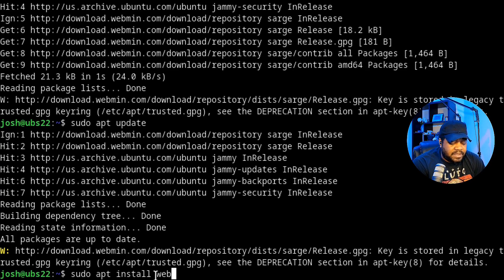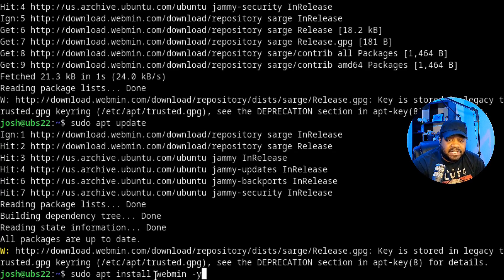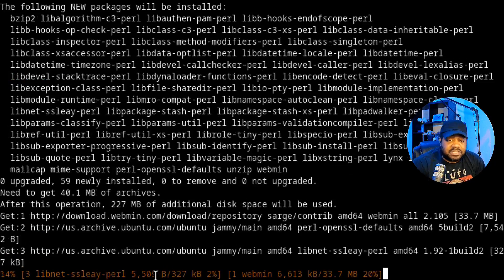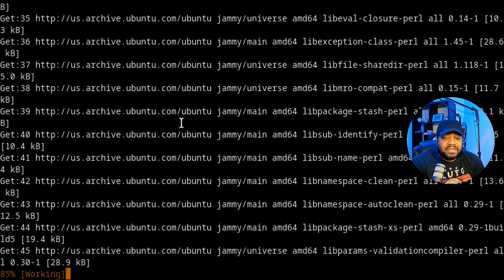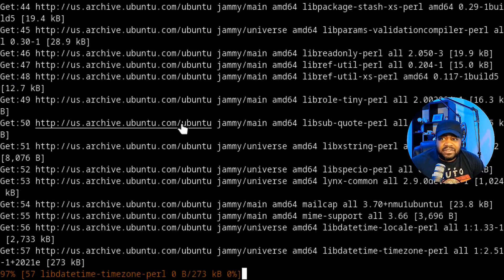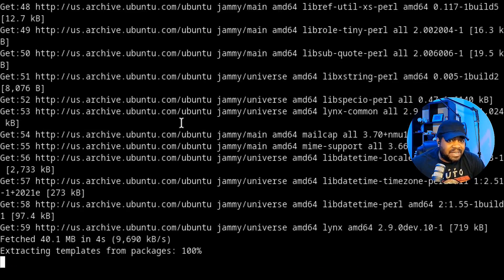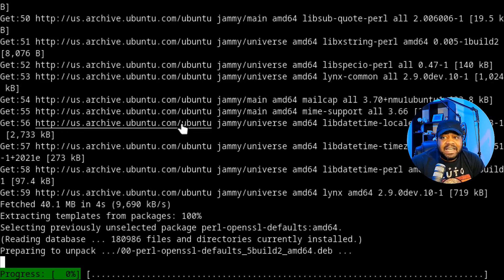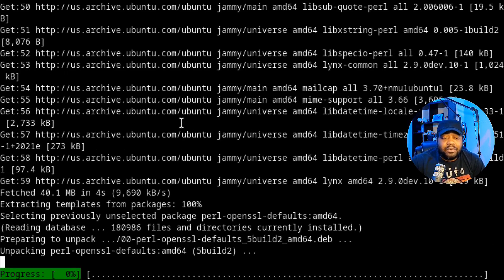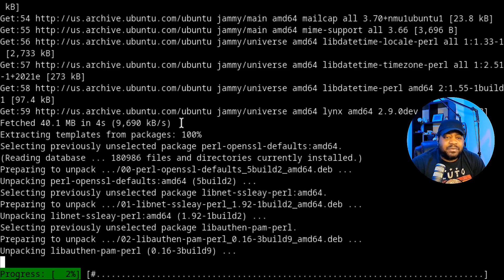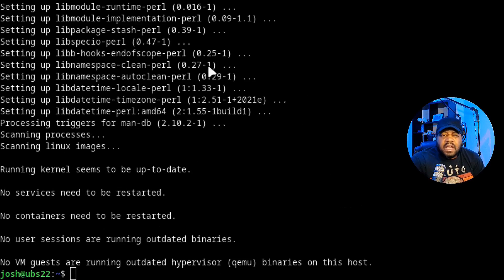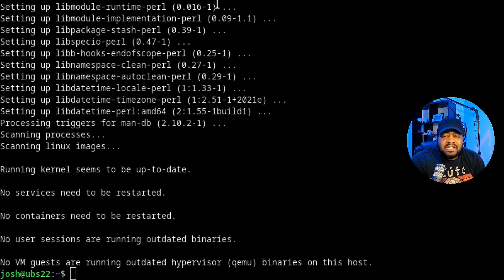Let's install Webmin. All we have to do is type sudo apt install webmin -y. That'll go through and install without asking that question, install any other dependencies that it may need, and then install the Webmin package.